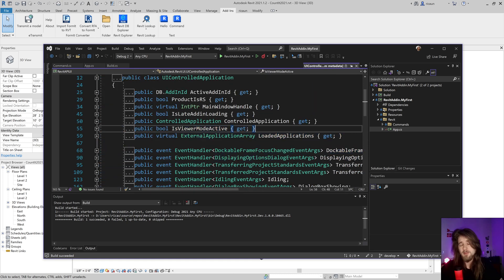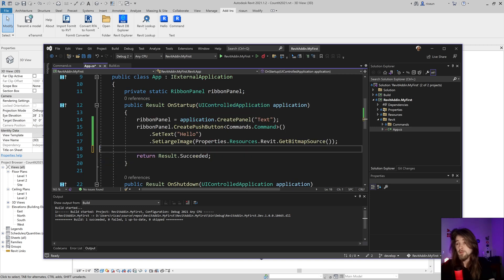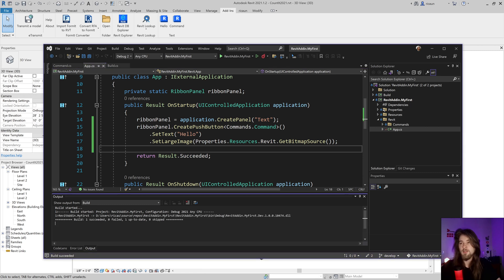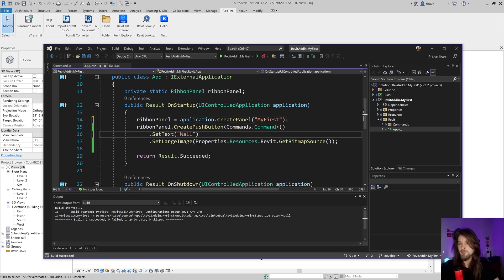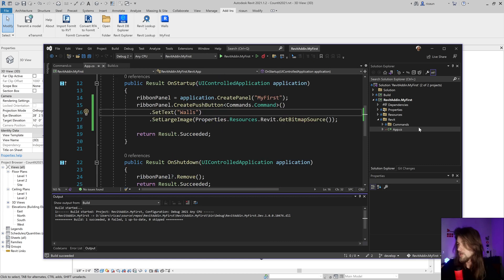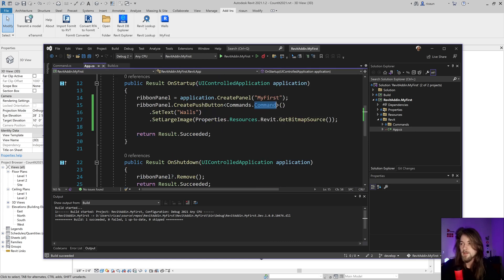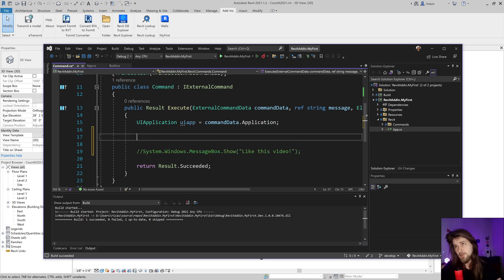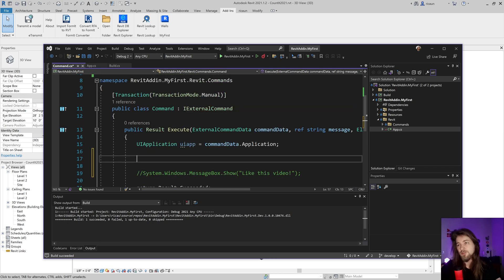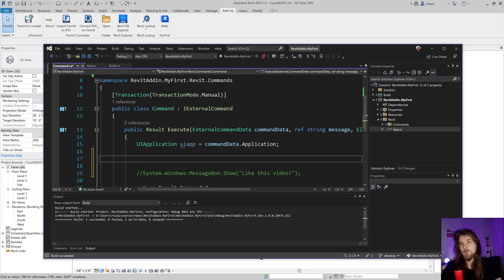Let's create a really simple command to change all the walls in my document. I'll rename this to 'My First' and add 'Walls' as the label. In my command, when the push button is clicked it will execute this command. I can do things like change walls, but first I need to select the document that is open in Revit.